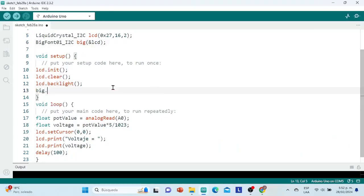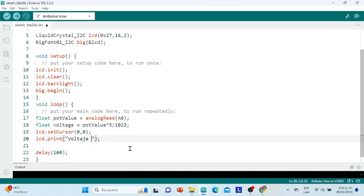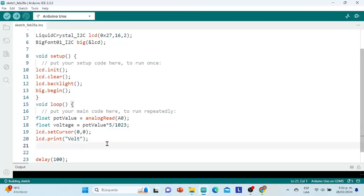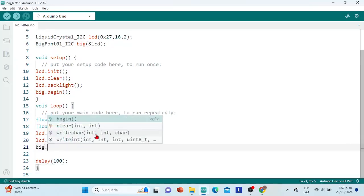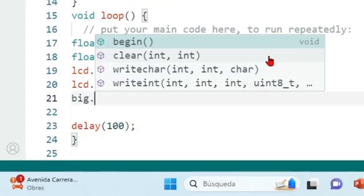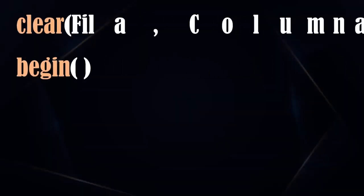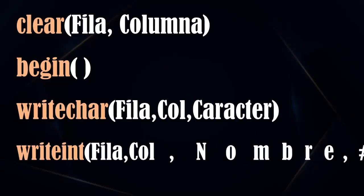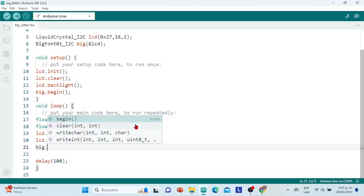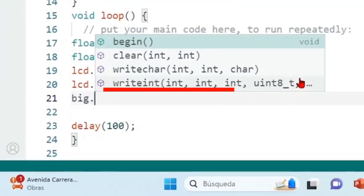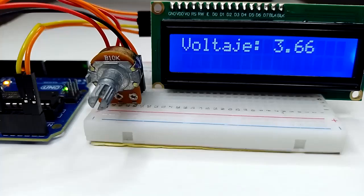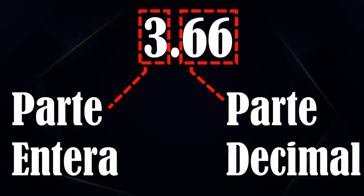Inside the void setup method, we initialize the big object with the begin method. And inside the loop method, I will cut the explicit text only to the word 'volt' so that I have more screen space to show the voltage variable in large numbers. We write the big object followed by a dot — the Arduino development environment shows me four methods available: the begin method to initialize the object, the clear method to delete a character from the LCD, the write_char method to illustrate characters one by one, and the write_int method to illustrate numbers in integer format. The method to illustrate large numbers is write_int; however, it only handles integers, and our voltage variable is in floating point format, with an integer part before the decimal point and a decimal part after it.